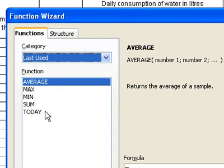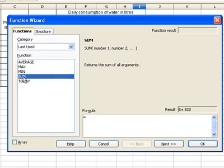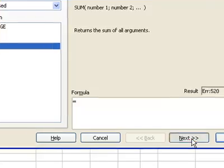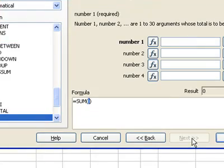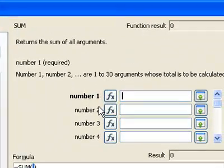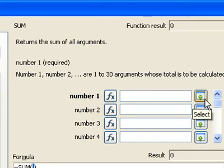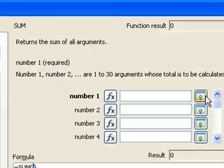Then select the SUM function. Next, from the first number field, you have to select the select button. This is the select button.